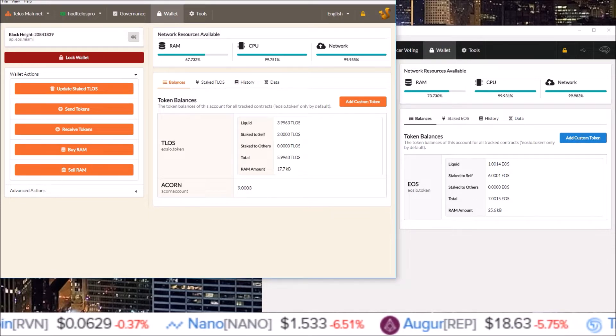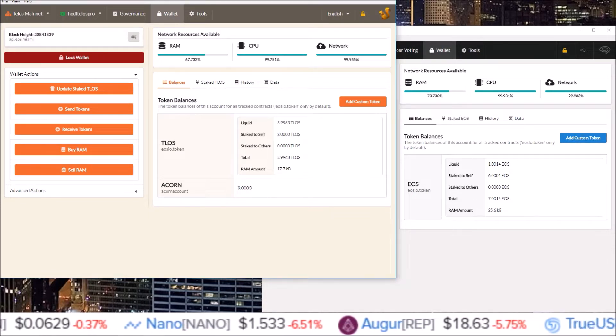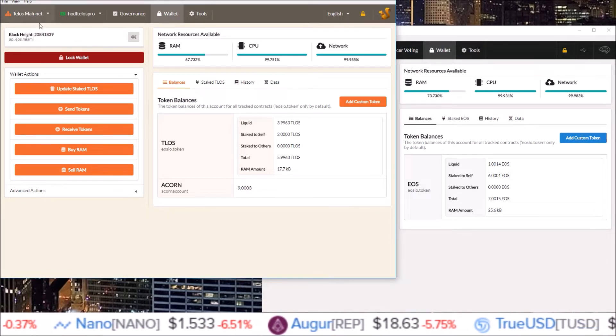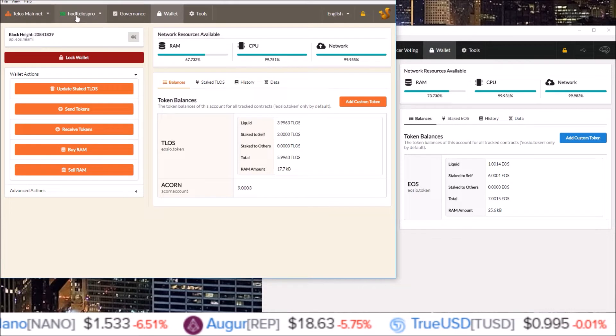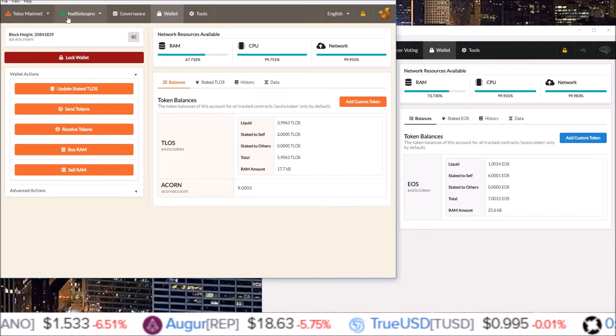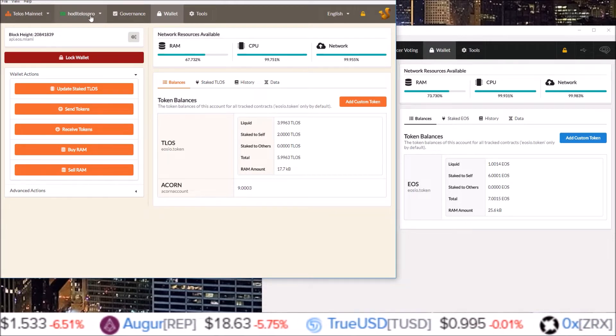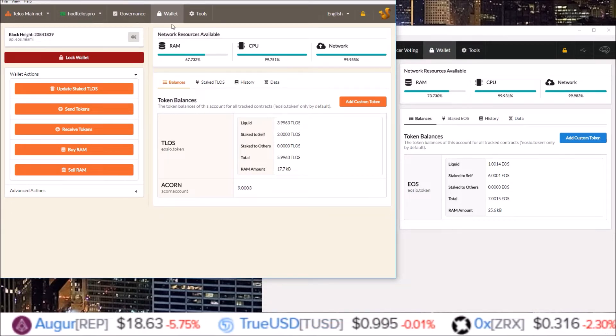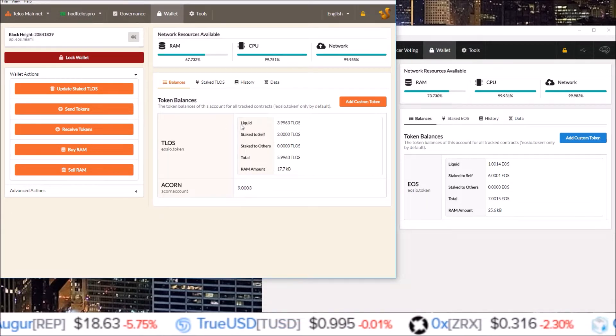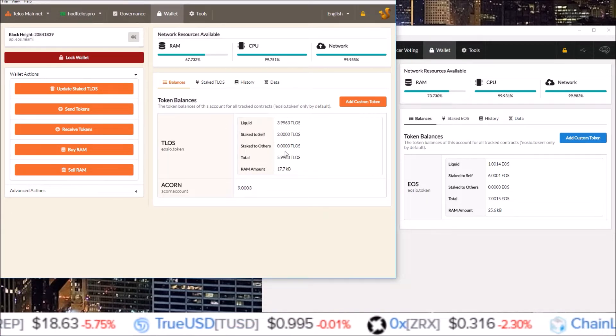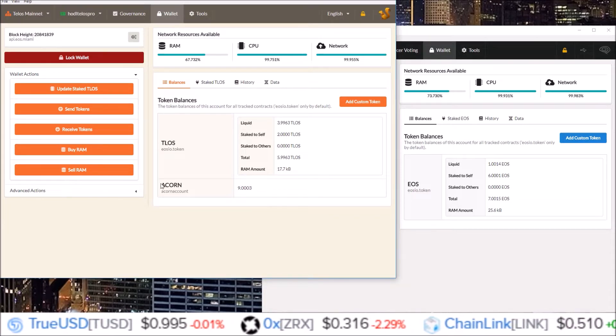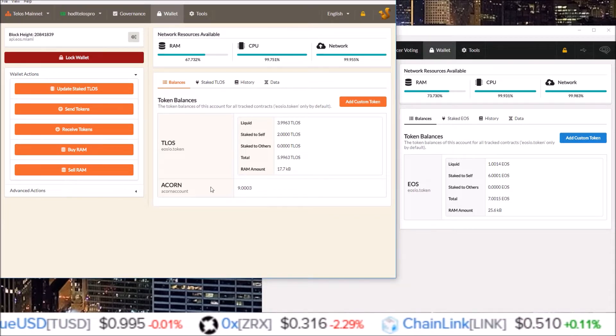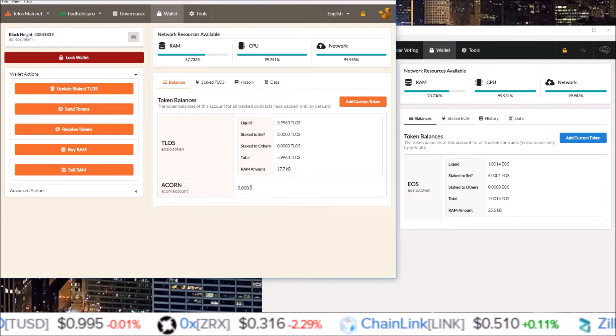Starting off with Squirrel Wallet. For this example I'm on the Telos mainnet with my Telos account HODL Telos Pro and on the wallet page you can see your amount of Telos and then your airdrops should be listed down here. Right now I only have Acorn listed.